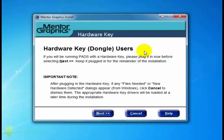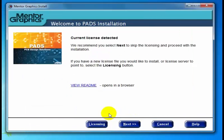And if you do see any Windows dialogs saying it's detected new hardware and asking what you should do, go ahead and click Cancel to dismiss those dialogs. The reason is the installation program will tell you whether to load drivers later on in the install process. So we're going to click the Next button, and just after I click it, it's going to do a quick license check to see if there are current licenses detected.